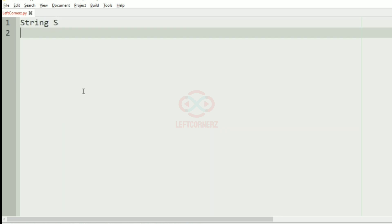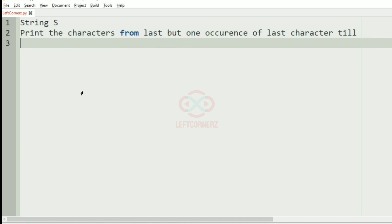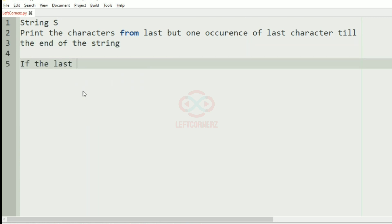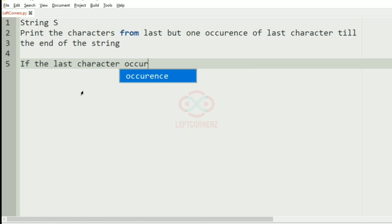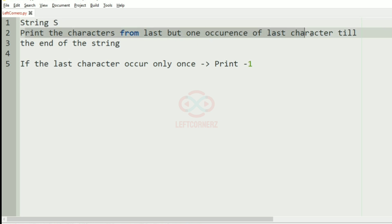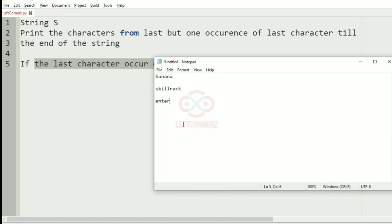First we'll understand our question. The program has to accept a string as the input and print the characters from the last but one occurrence of the last character till the end of the string. If the last character occurs only once, then the program must print minus one as the output. So first we are going to accept the string and then print the characters from the last but one occurrence of the last character till the end of the string.